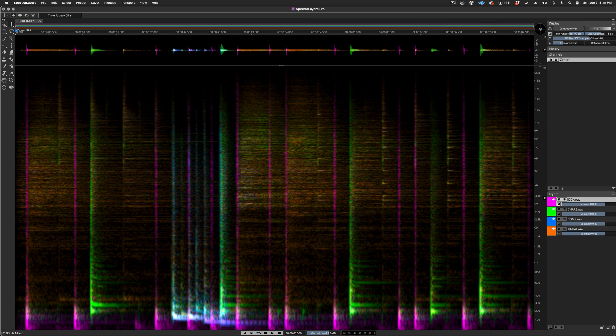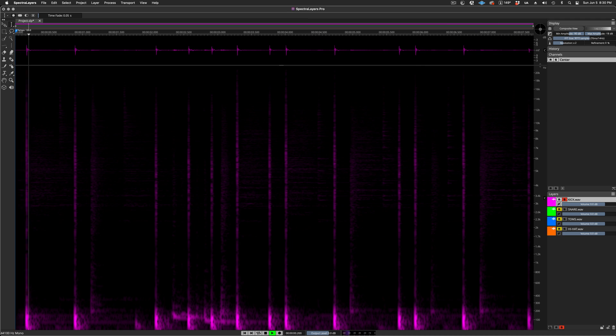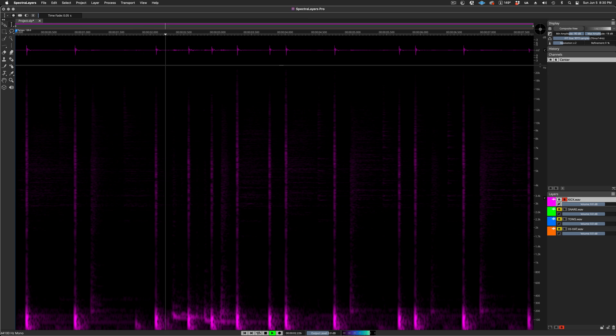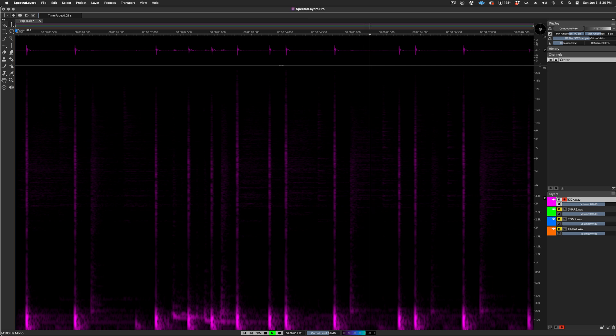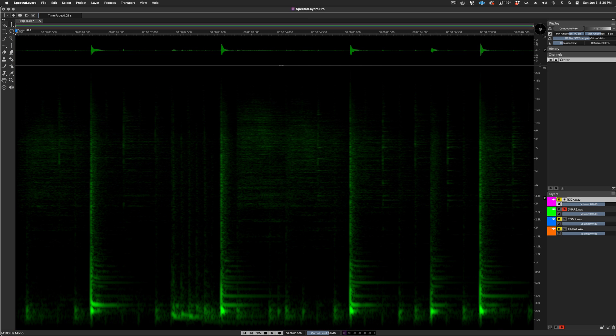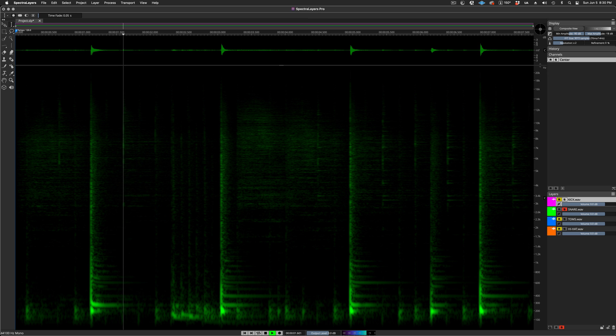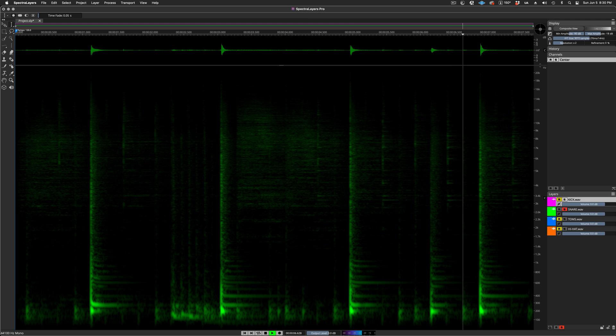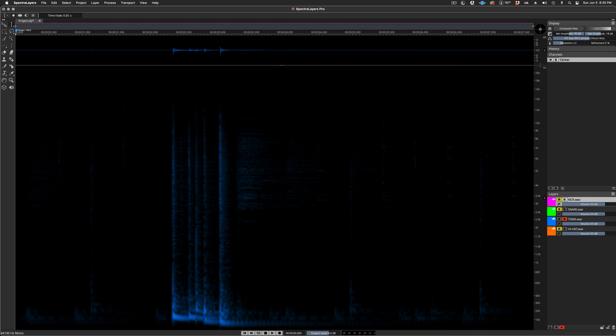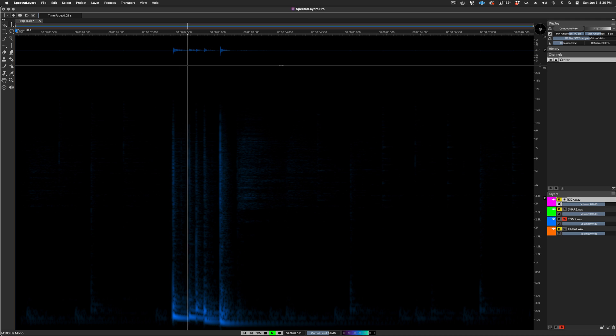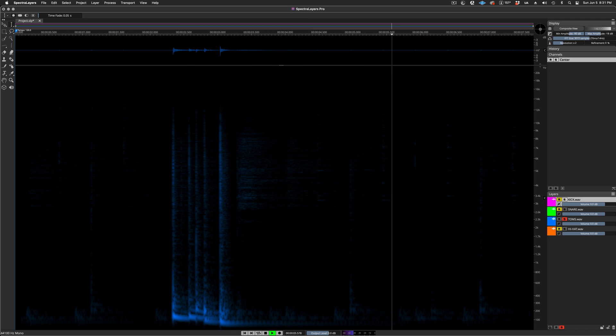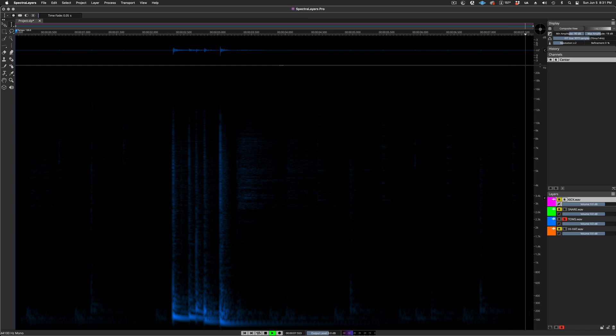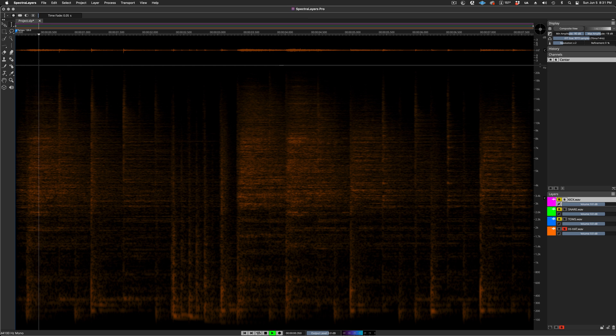Okay then, let's solo the kick layer. Next up, snare drum layer. And now the toms layer. And finally, the hi-hat layer, which is picking up a lot of cymbals.